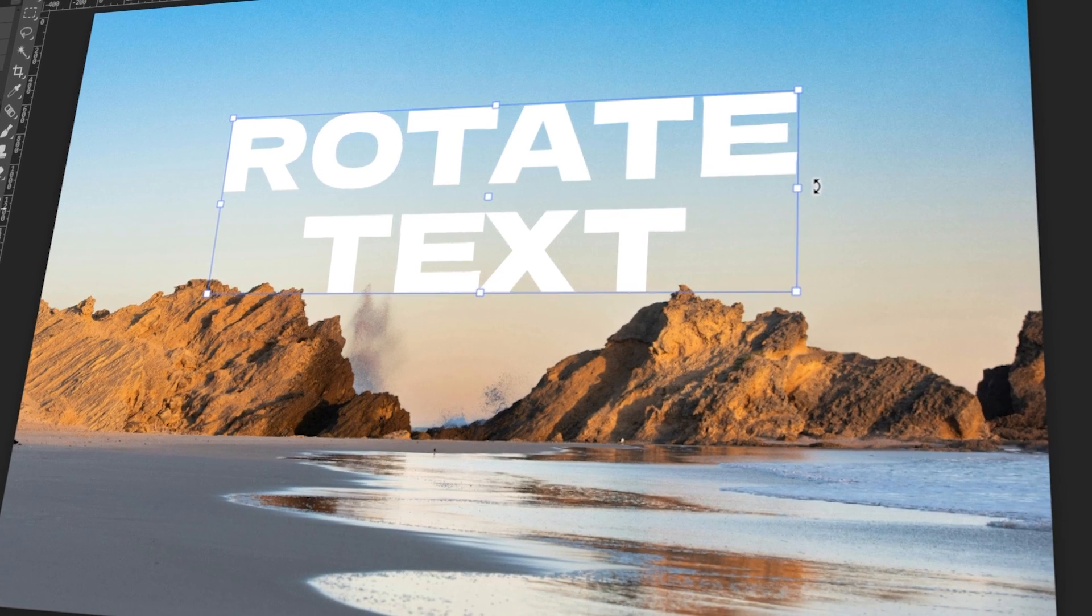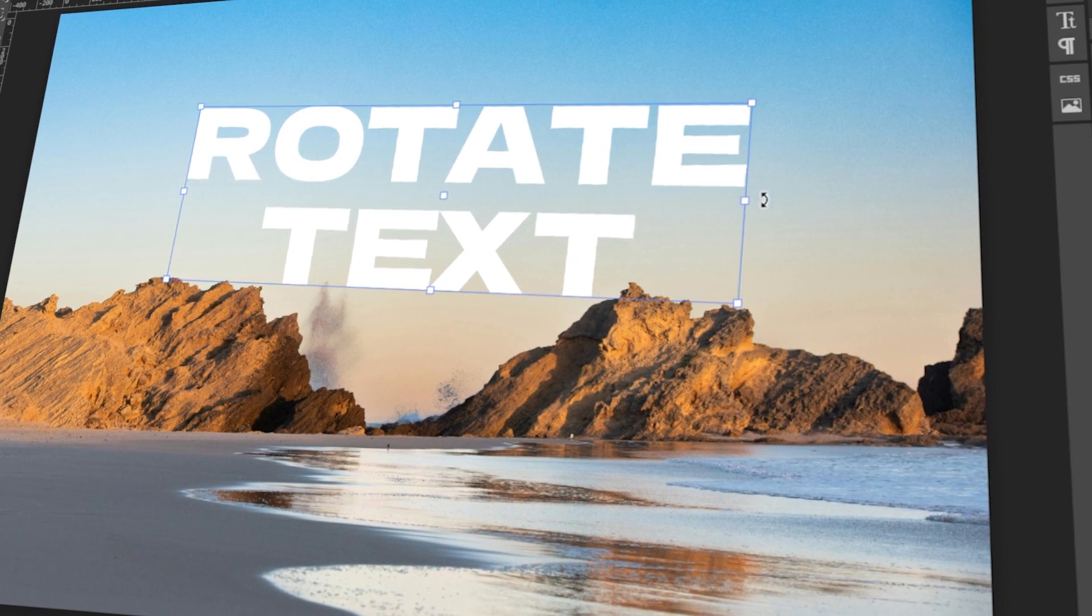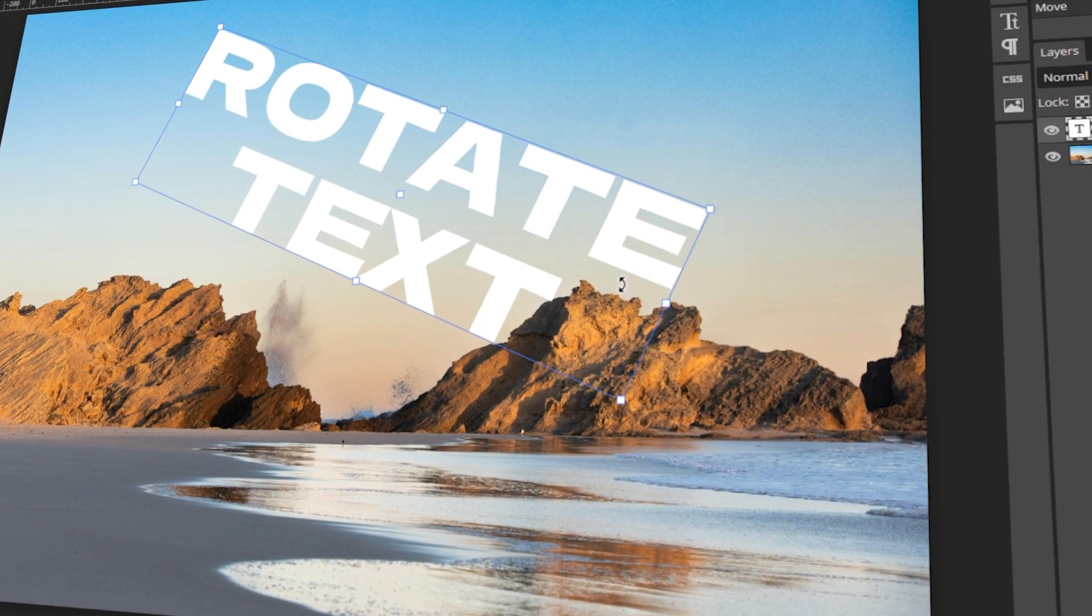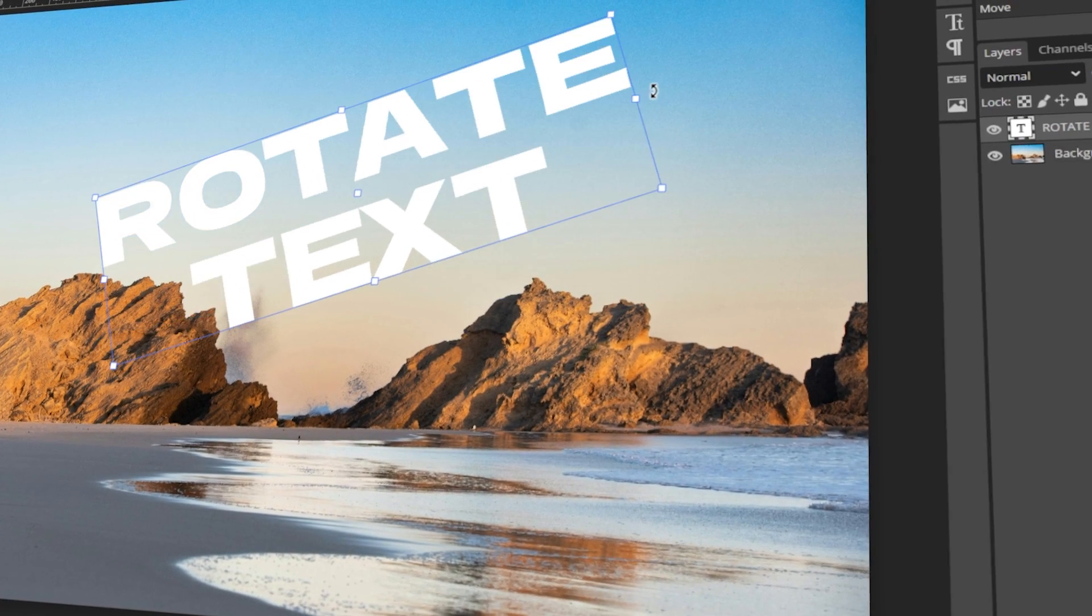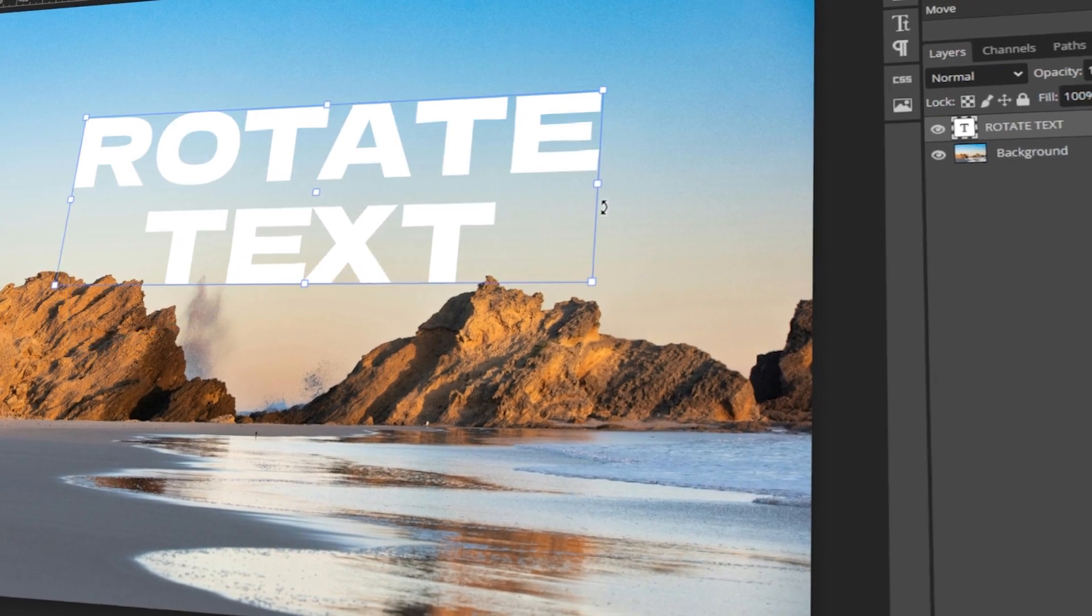In today's video, I will teach you how to rotate text in Photopea. Let's get started!